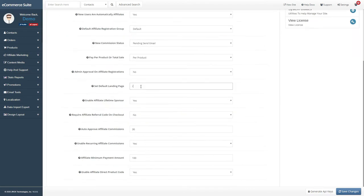By default, users are redirected to the home page when someone clicks on an affiliate link. If you want them to go to a different page, like the store page, you can enter that relative URL here.